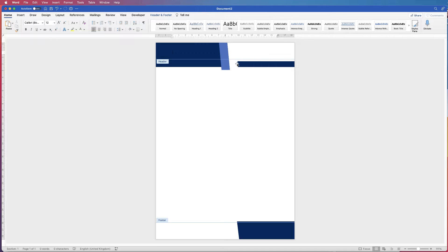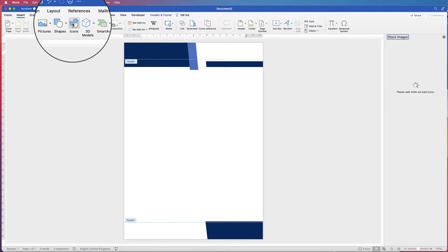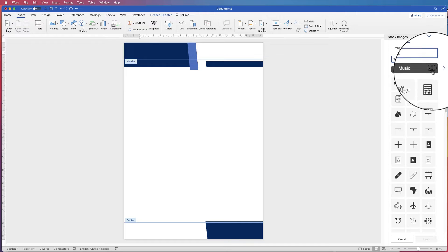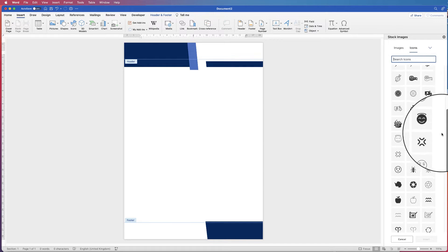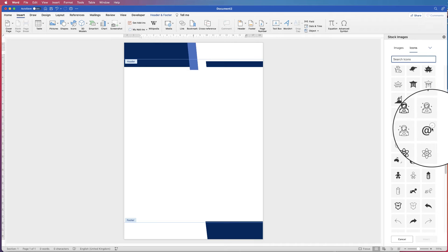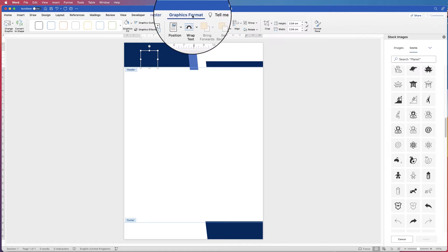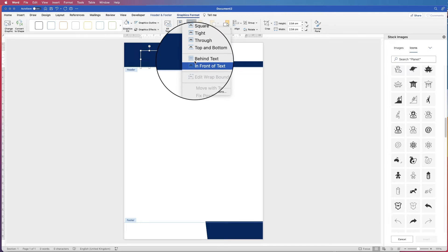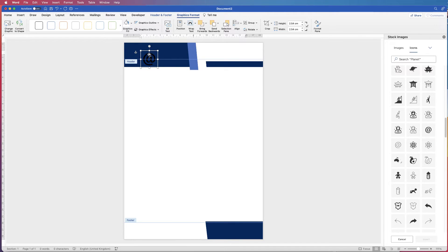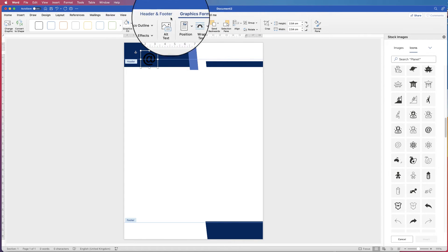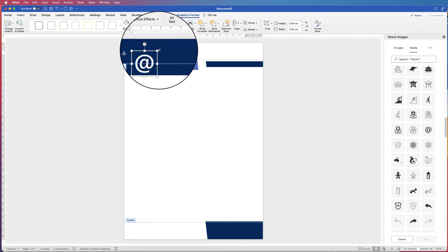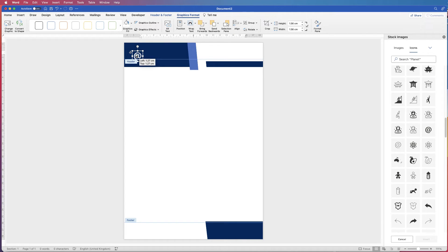Once we're happy with all of this, we need to insert the text and logos. First I'm going to insert a random logo — I'm just going to use an icon, so you'll have your own logo. When you insert your logo you might find that it goes behind the blue rectangle — don't worry, just make sure it's still selected. Go to Graphics Format, Wrap Text, click on the drop down and select In Front of Text. Mine's black at the moment, so I'm going to change it to white: Graphics Format, Graphics Fill, turn that white. And that would just be your logo.